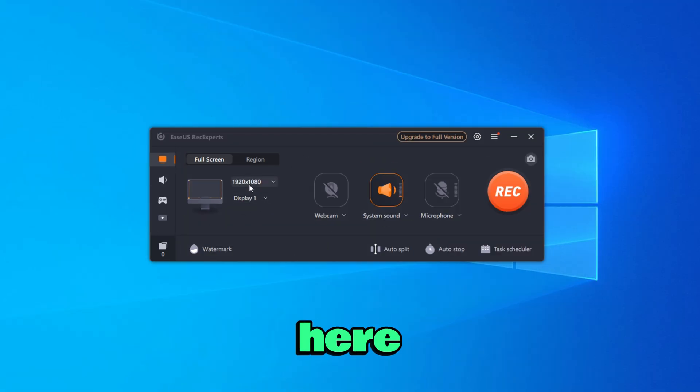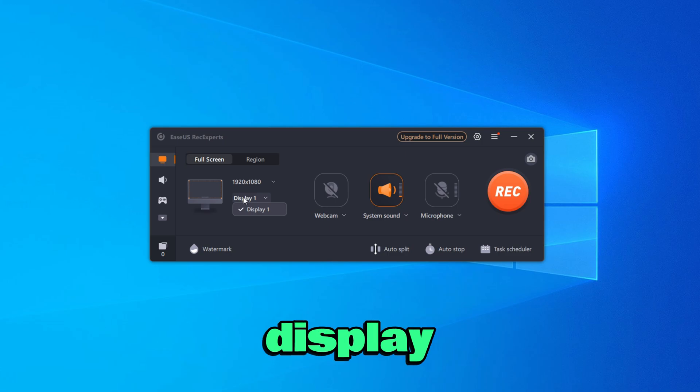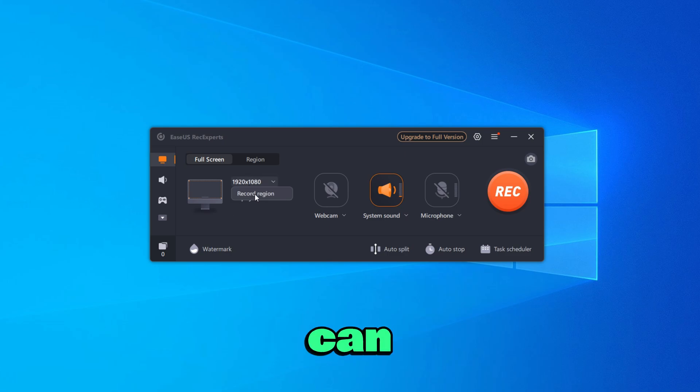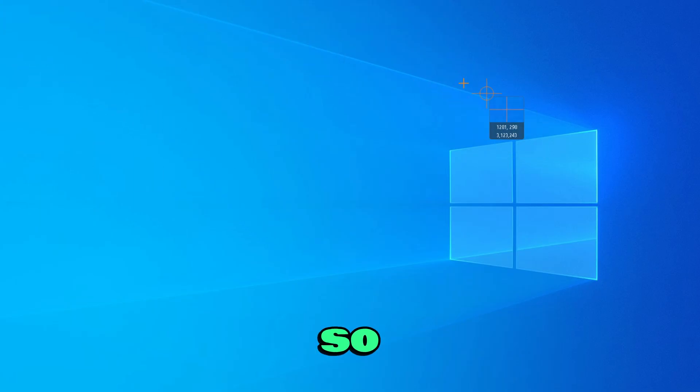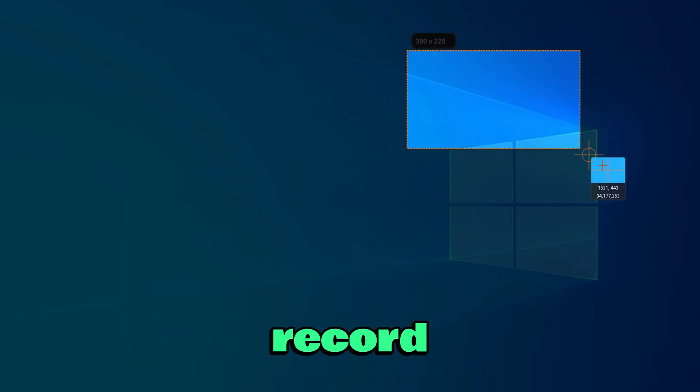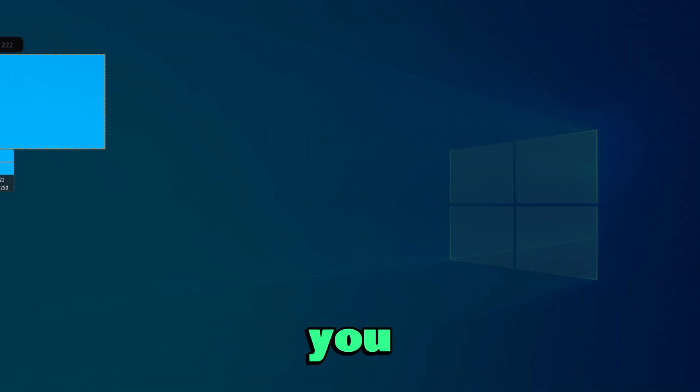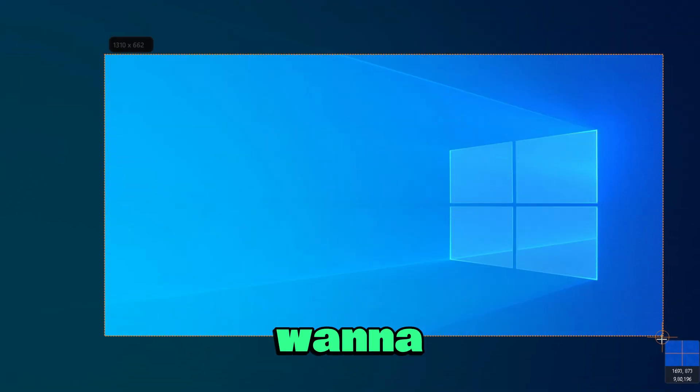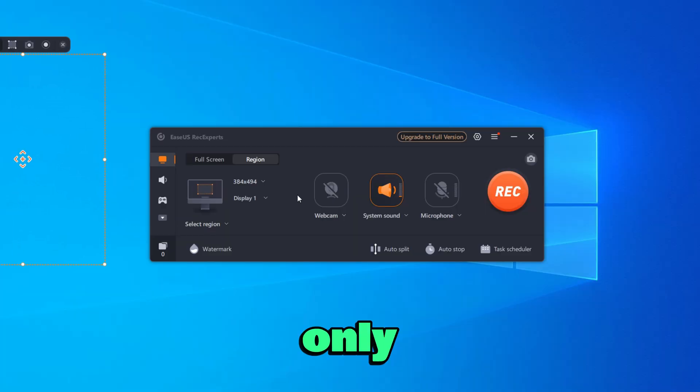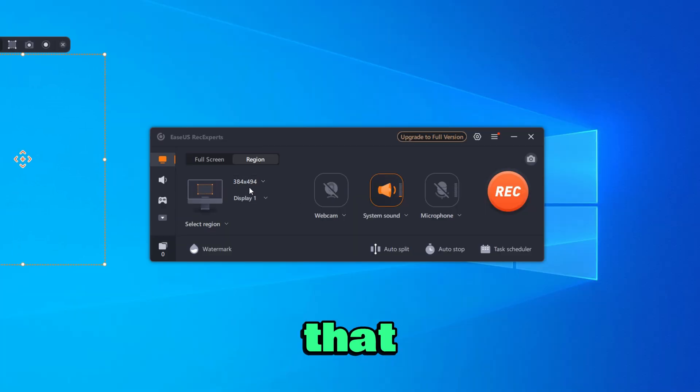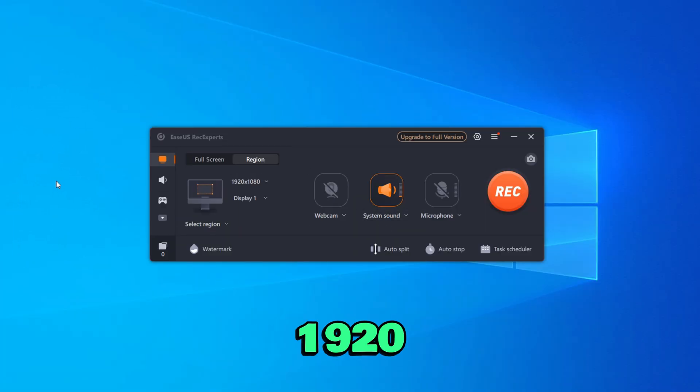First here, you can go ahead and change the display. So you can either record display 1 or display 2. Here you can also record a specific region. So let's say you want to only record this part, you can go ahead and record it. Let's say I want to record this part of my screen only, you can go ahead and do that. But for me, I'm going to be recording at 1920 by 1080.